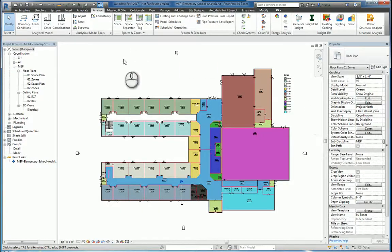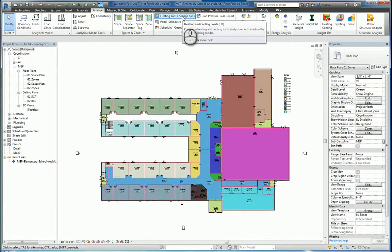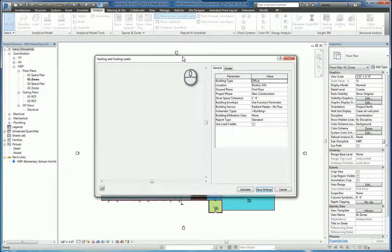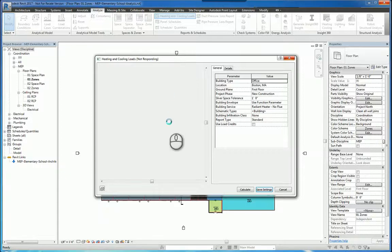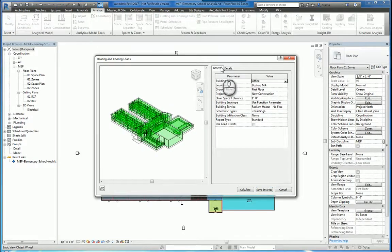I have a Revit model open. In the Analyze tab of Revit, there is a Reports and Schedules panel. In here, there is a command for heating and cooling loads. When you start the command, the heating and cooling loads window will open up. You'll get a 3D model view of all the spaces that you have in your Revit model. You'll also get the General tab and the Details tab to help you get things set up properly.